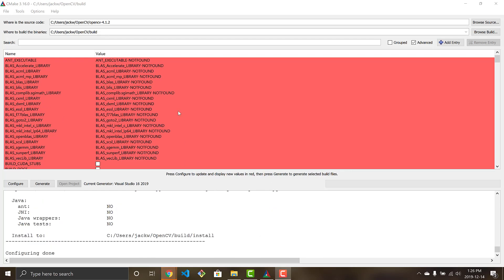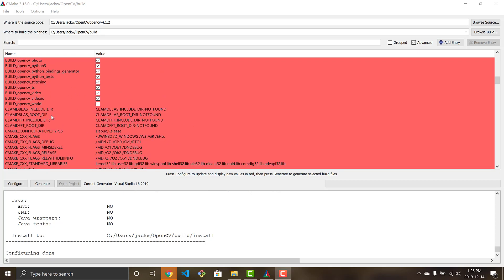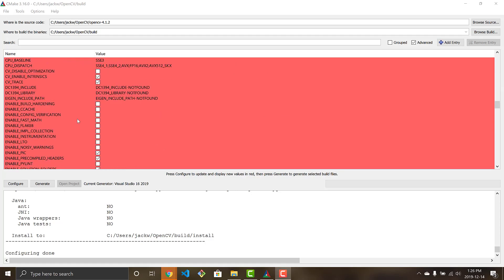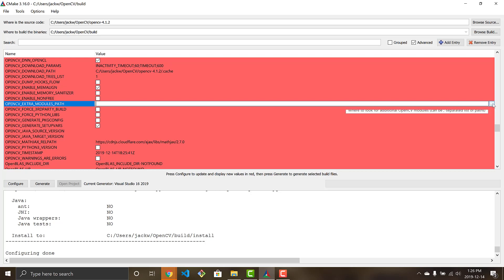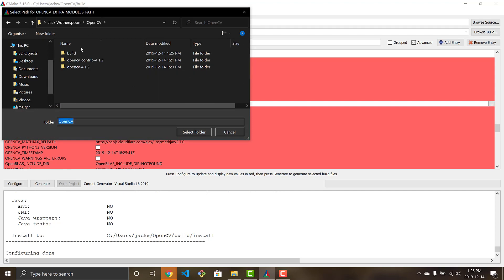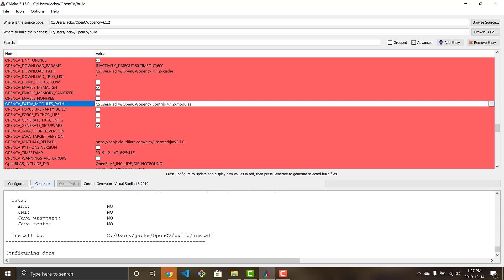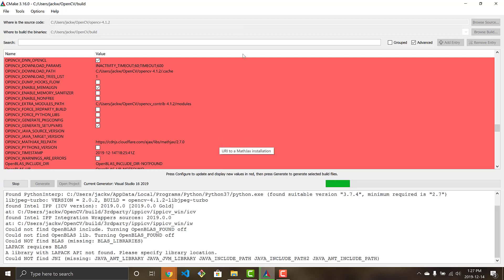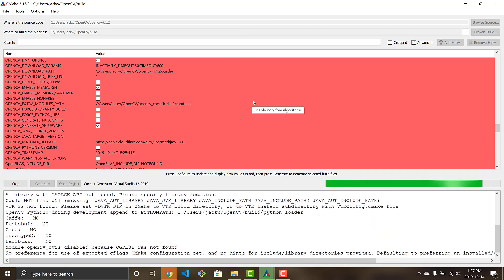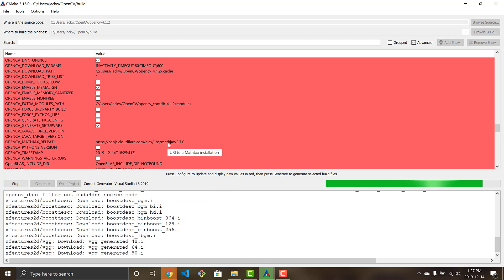You'll know configuration is done when you see 'Configuring done' at the bottom. If you see the red screen, that means another round of configuration is needed. Scroll down to find 'OPENCV_EXTRA_MODULES_PATH' and set it to the modules folder inside your opencv_contrib directory — select that folder. Now configure again, and after this second pass all lines should be white, meaning configuration is complete and you're ready to generate.